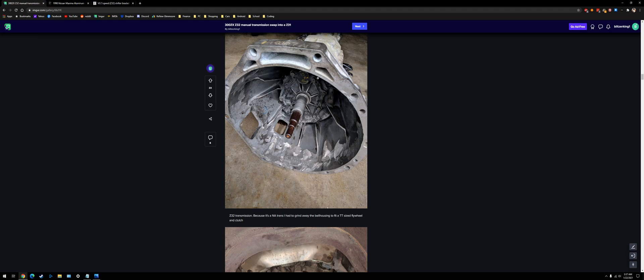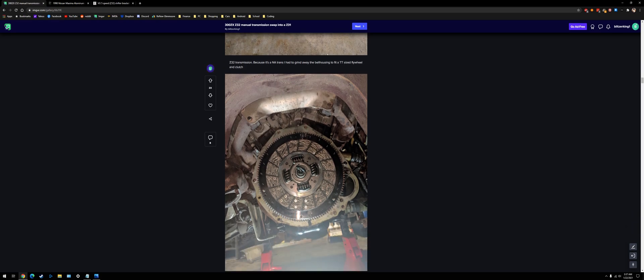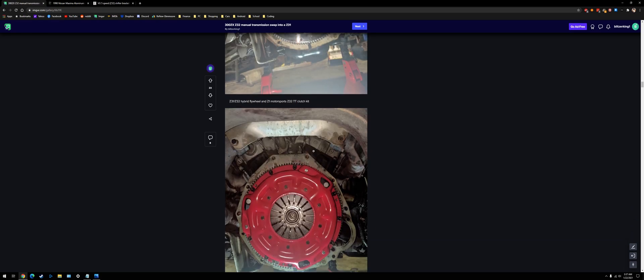Since I use the Z32 NA transmission, the bell housing is slightly smaller, so you just have to hit it with an angle grinder, like a flapper disc, and grind it down a little bit. It's not that big of a deal. And then the flywheel clears, no problem. That's the new flywheel, new Z1 Motorsports clutch installed. Here's me installing the Z32 transmission.